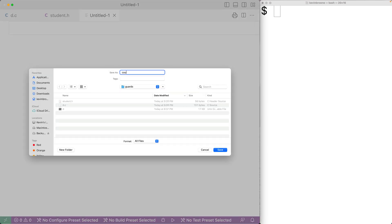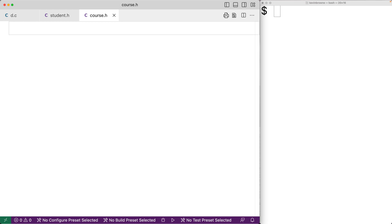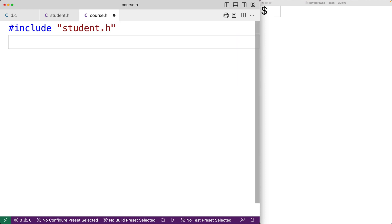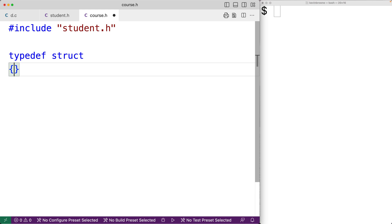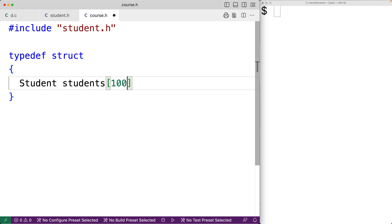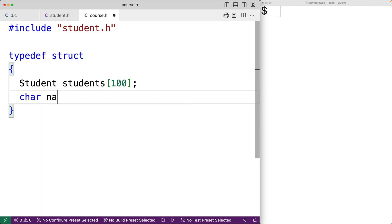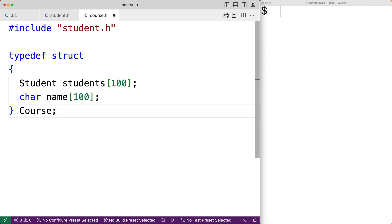We'll make another new file and call it course.h. In course.h, we're going to include the student header file with #include student.h. We're also going to declare a struct that represents courses. Courses are going to have students enrolled in them, so we include the student header to use the student struct. We'll have typedef struct with student students[100], so courses can hold up to 100 students, and char name[100] to store the course name. We'll call this struct course.